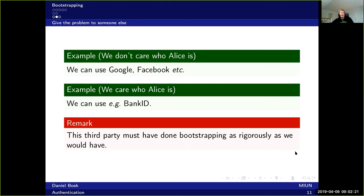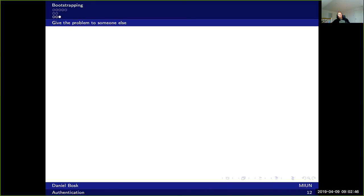As pointed out before, this third party that we rely on must do the bootstrapping as rigorously as we would have. For instance, if we want to rely on BankID, we need to trust that the BankID system has done proper ID checks when issuing these credentials. And that was everything for this time — thanks a lot.